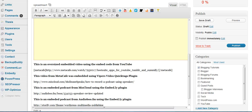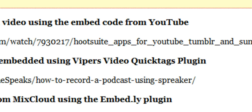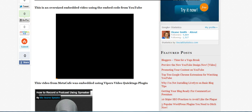Now let's go down to the next option, which is to use the Vipers Video Quick Tag plugin. Here's a video I'm embedding from Meta Cafe. If you've never heard of Meta Cafe, don't feel bad — I didn't know about them either until I signed up for TubeMogul and found out about all these wonderful places I could upload my videos to. In this case we're embedding a video from Meta Cafe using the plugin.